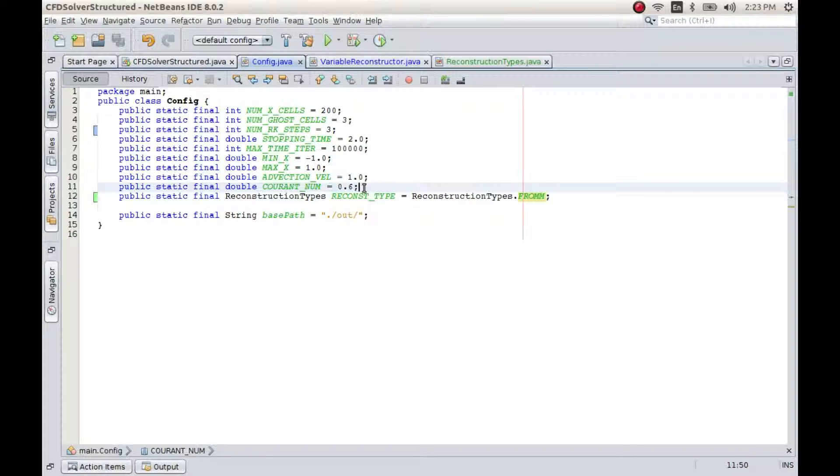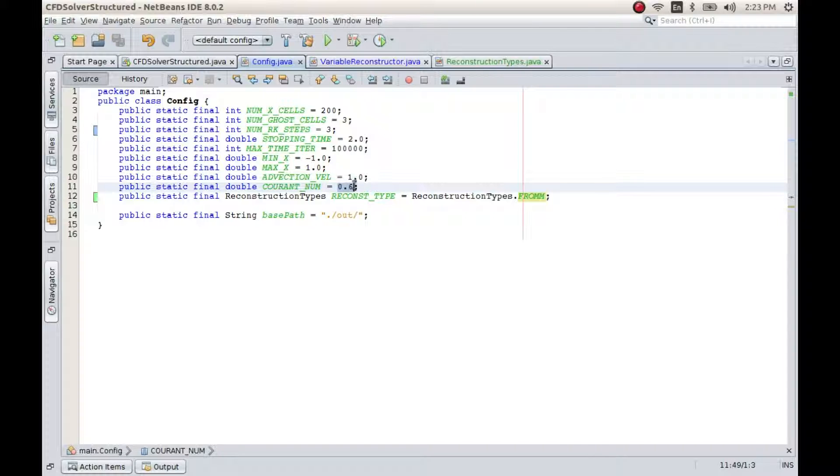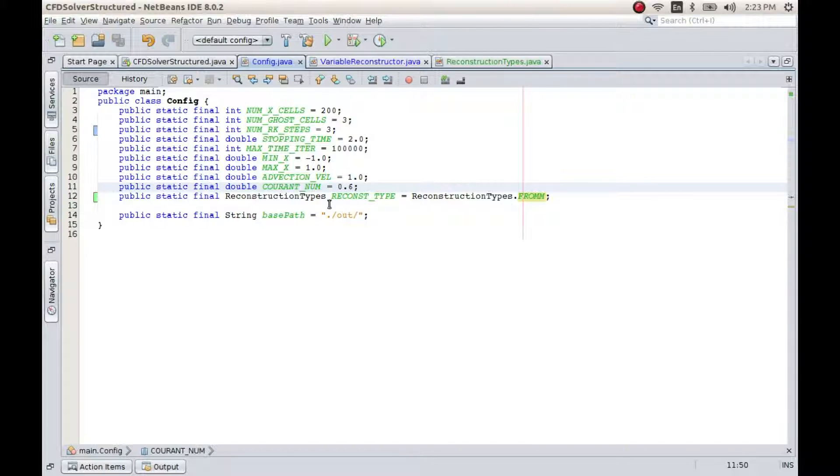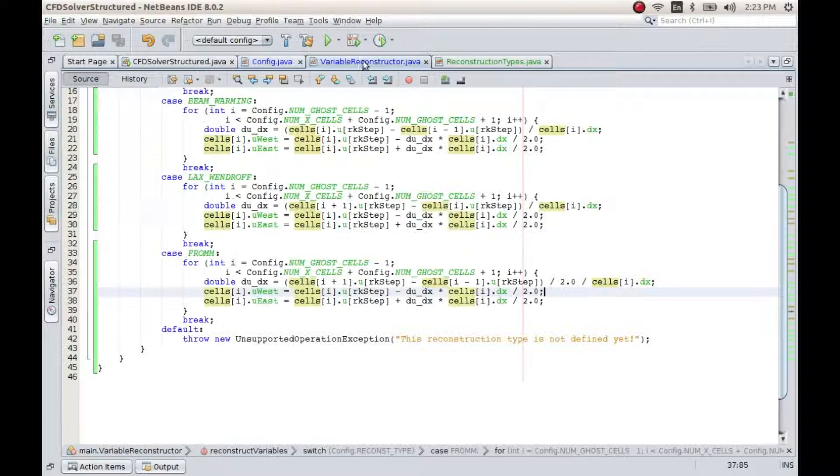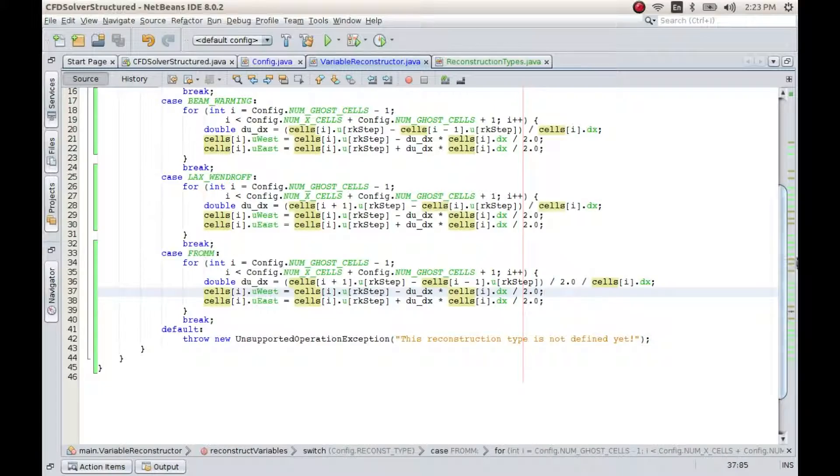However, the CFL criteria will be different for all these three methods. The stability criteria will be different. If I'm not mistaken, I think for Beam and Warming it is between zero and two. Well, I don't remember it exactly, but anyways.